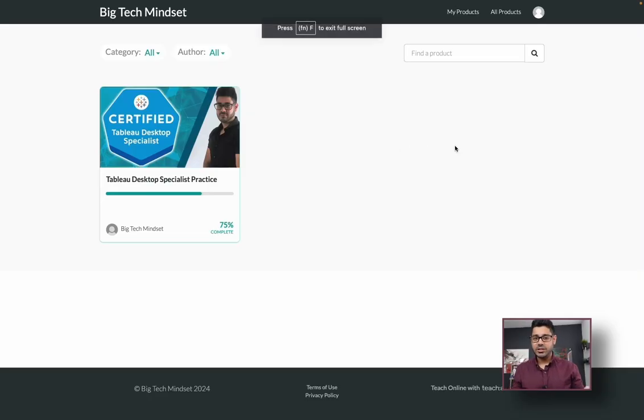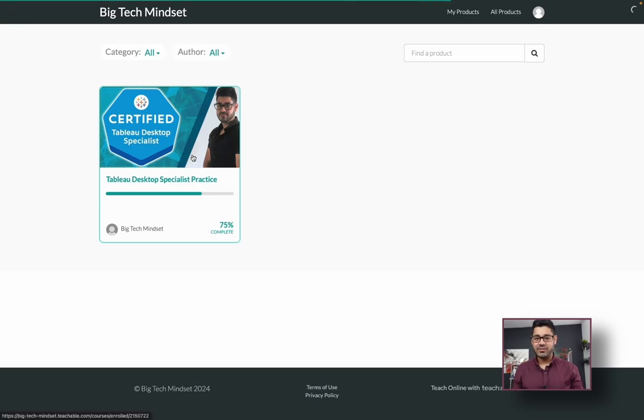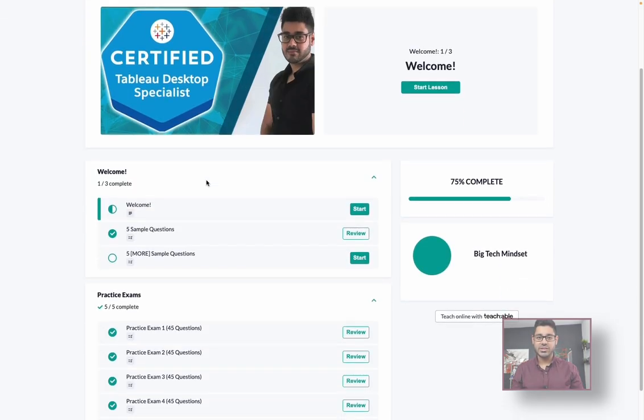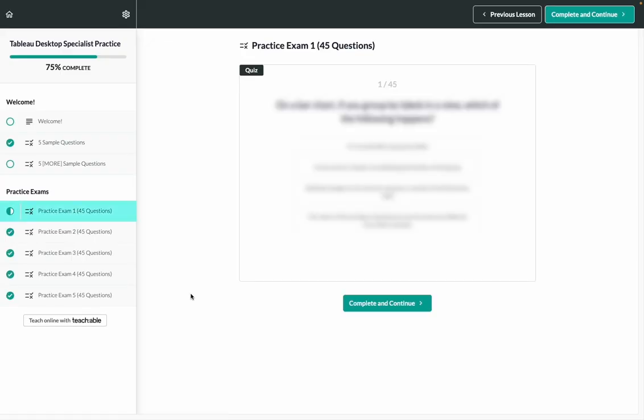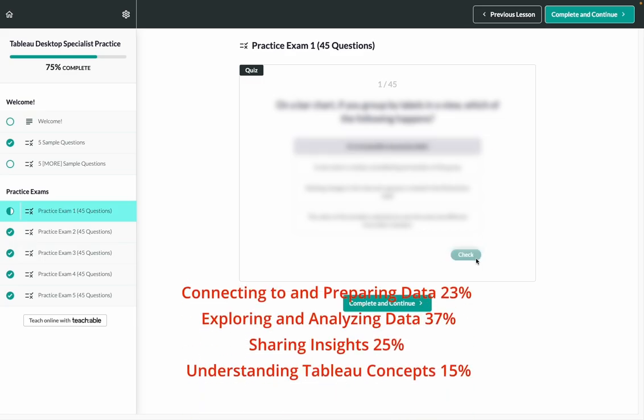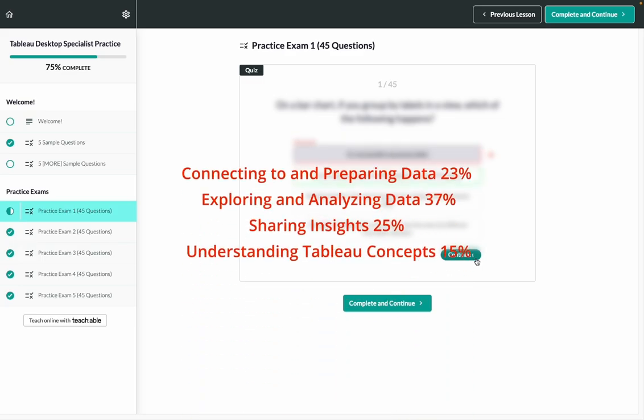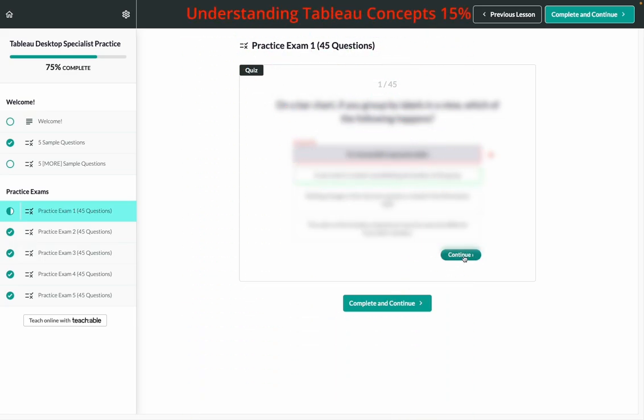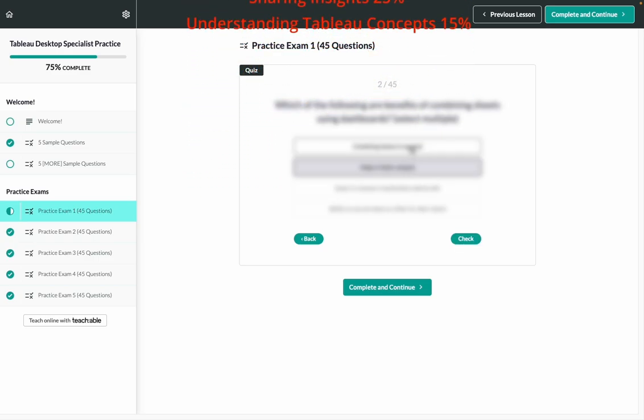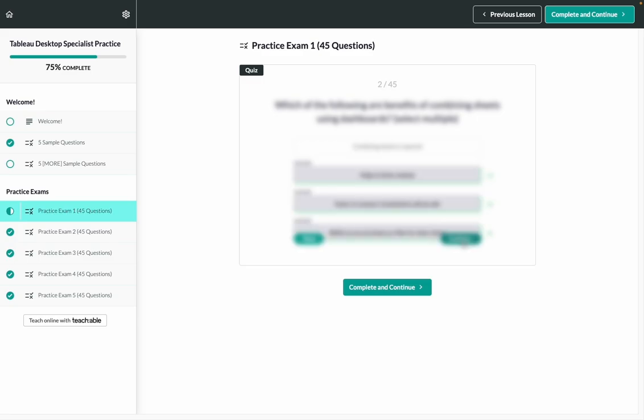Quick pause. If you like these videos, but you're serious about acing the Tableau desktop specialist practice exam or certification, I've got news for you. Check out the link in the description. If you're interested in practicing with an even more realistic set of practice exam questions, there are at least five different practice exams, 45 questions each with the proper distribution of exam topic areas. You'll know exactly which questions you got right or wrong and what the correct solutions were. Now there are a limited number of spots available. So be sure to take advantage of the limited time offer because as you know, practice makes perfect.